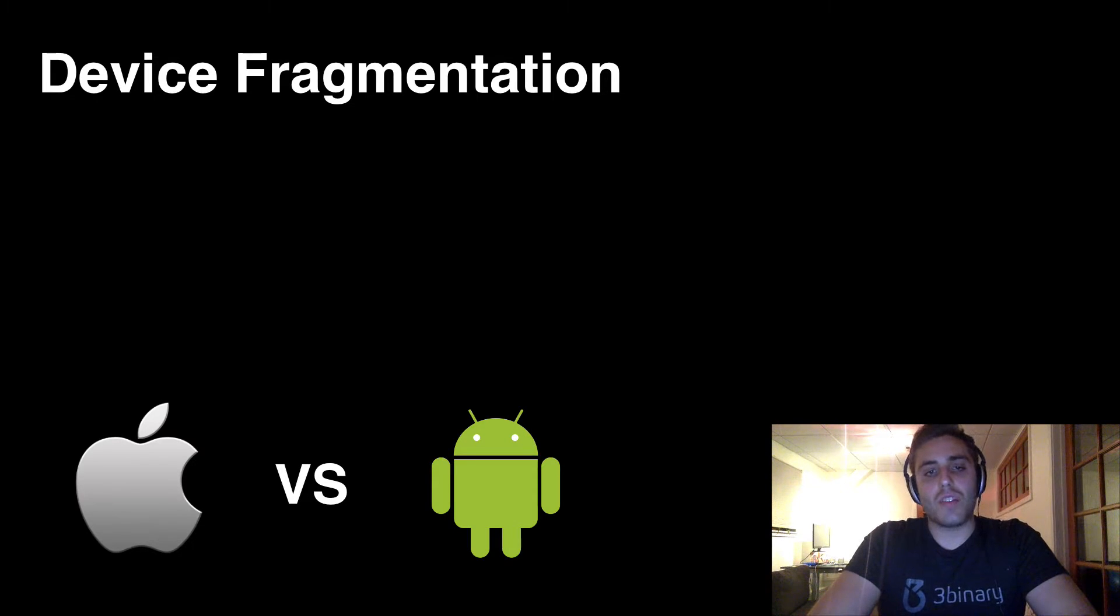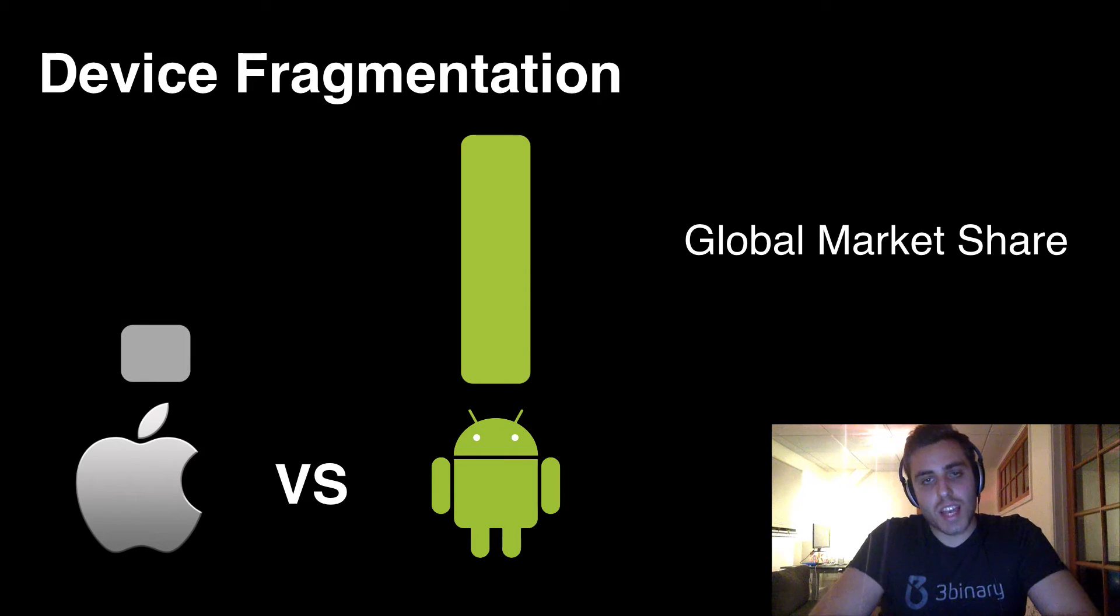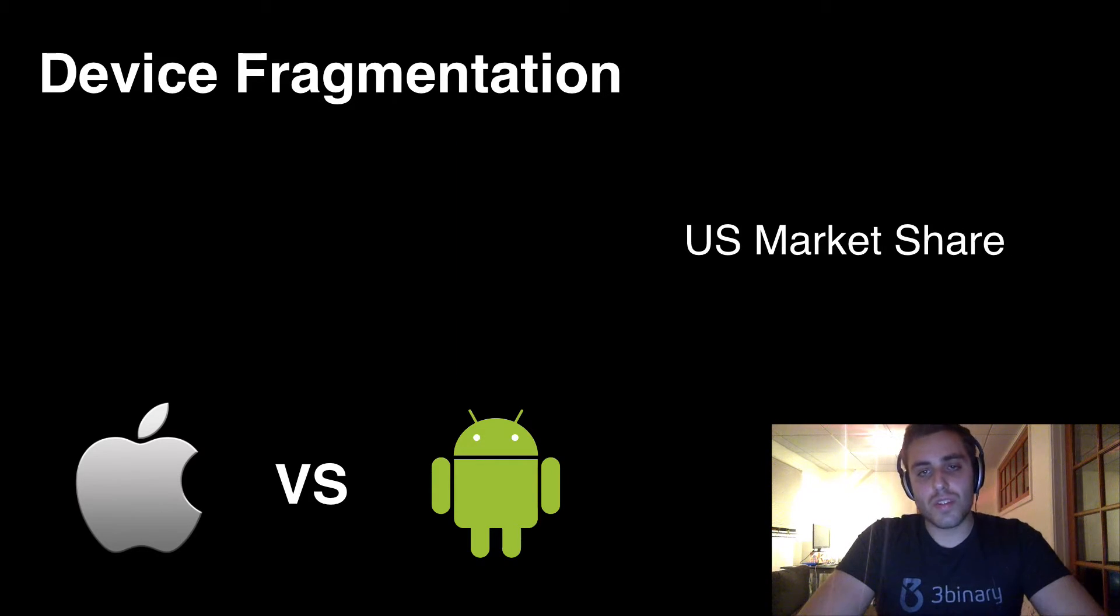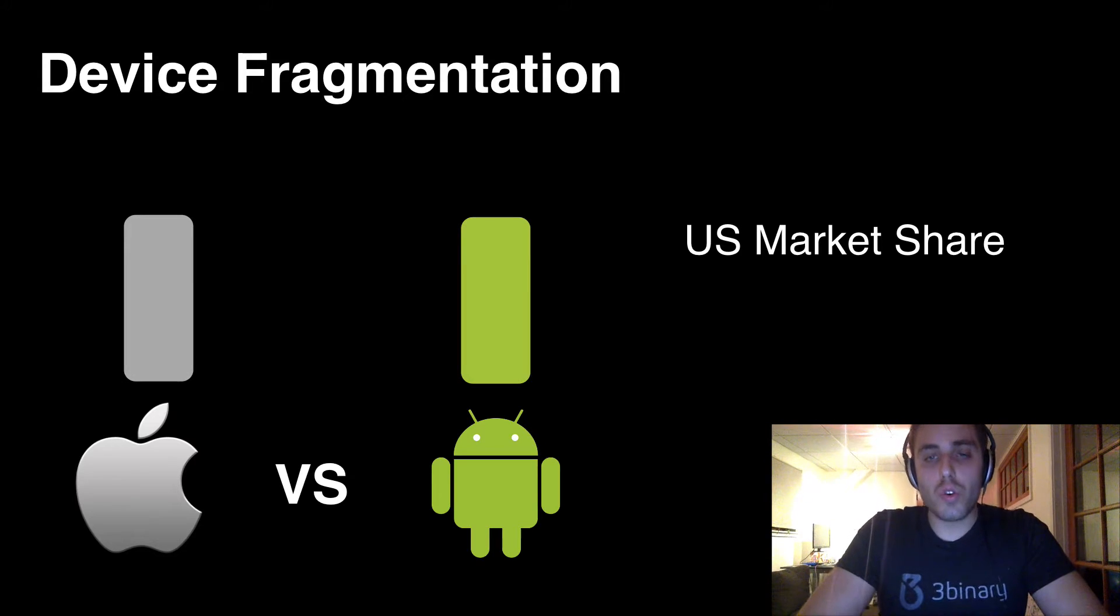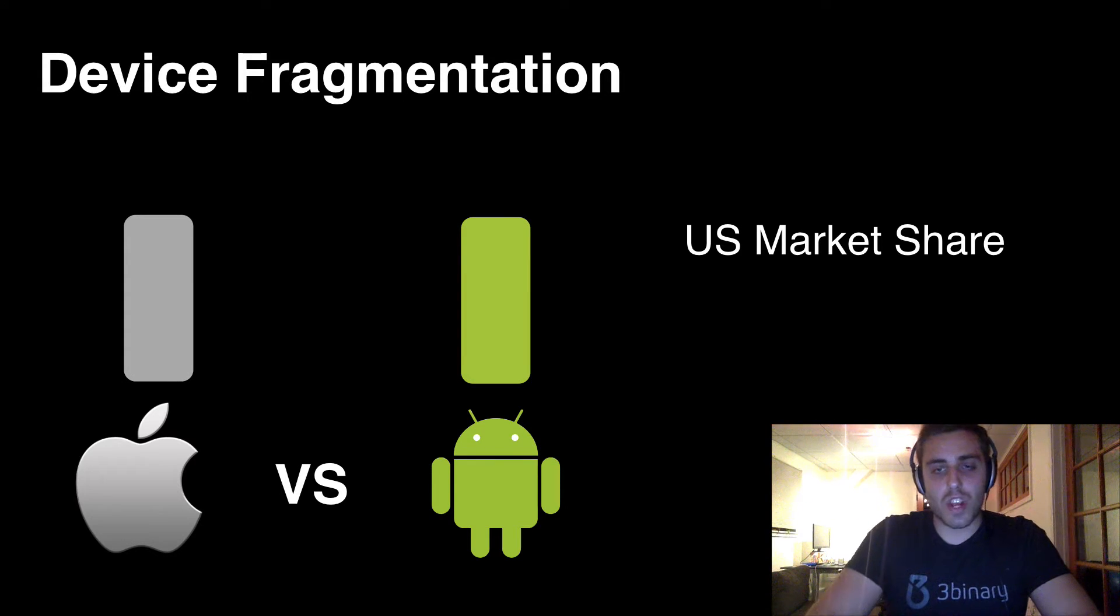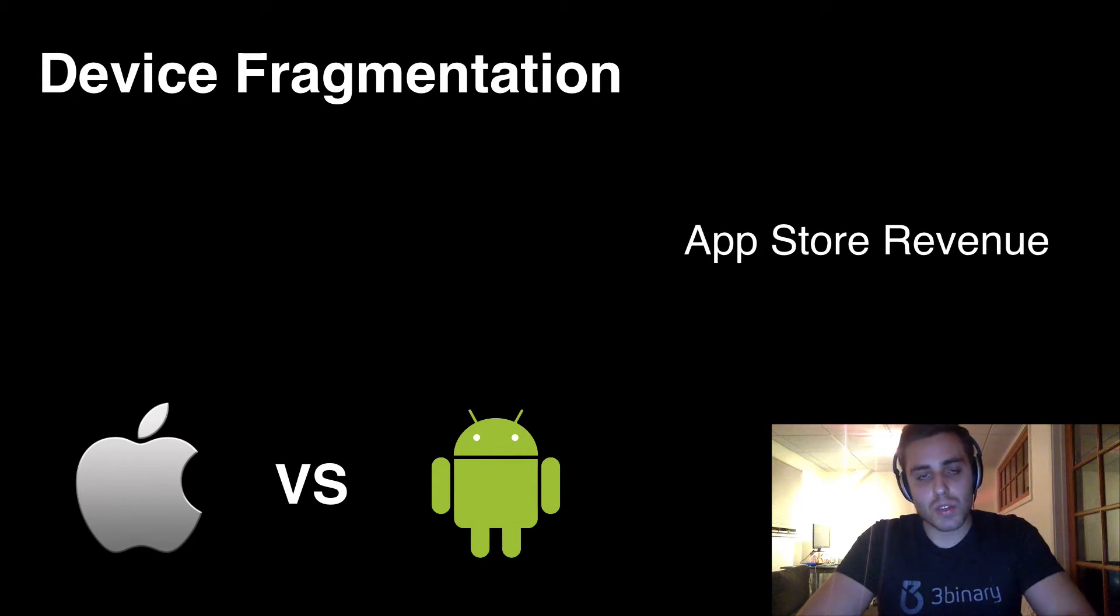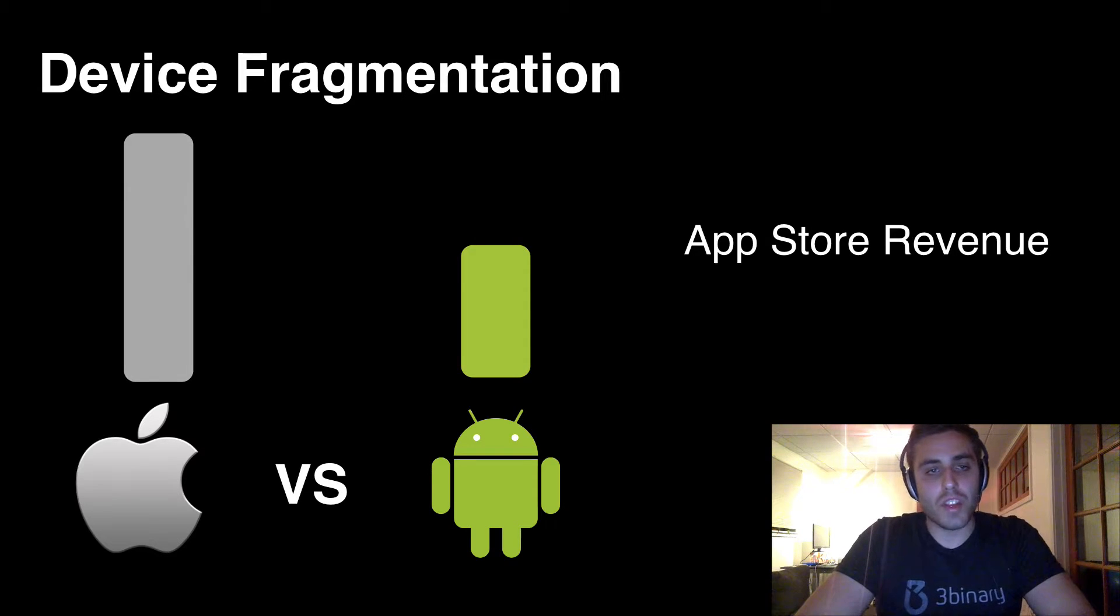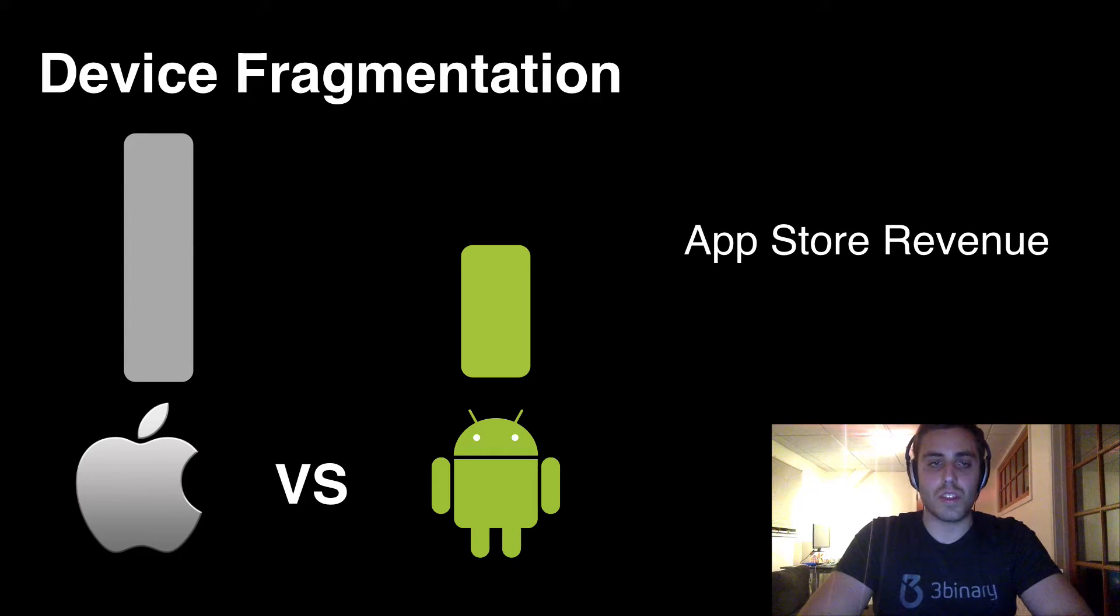Right now, the Android operating system has around 82% global usage, but that number is much closer to 50-50 in the United States. And if you look at the total sales generated from each platform's respective app store, iOS generates significantly more revenue than Android does despite only having 12% of the total smartphones in the world.